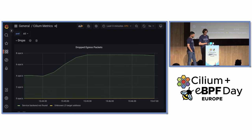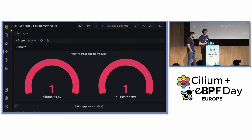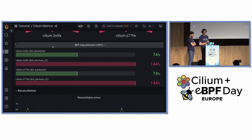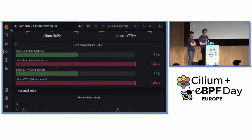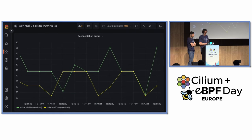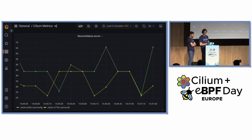The drops are happening because of 'service backend not found' — something related to service load balancing. If we scroll down, we see the metric is going up. Some agents are reporting that the state is being degraded, so something is wrong. Continuing through the dashboard, we see that some of the BPF maps which are responsible for services got full. This is quite a typical scenario — we see this happening with policy maps and sometimes with service maps.